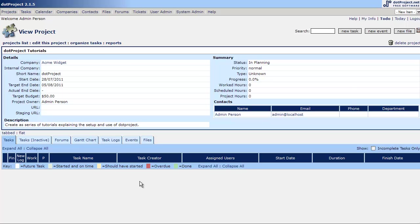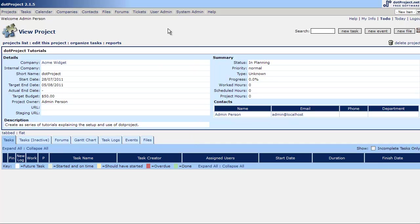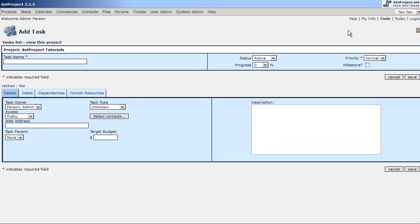So let's add a few tasks. The way we do that is we come over here to new task up here in the top right where we can add either a new task, a new event, or a new file to our project. We're interested in adding tasks so we're going to hit new task.